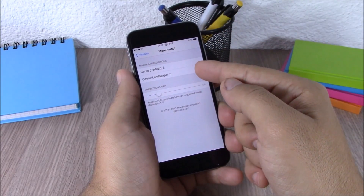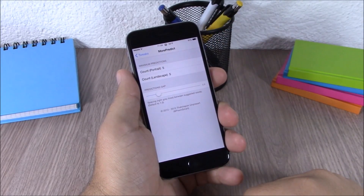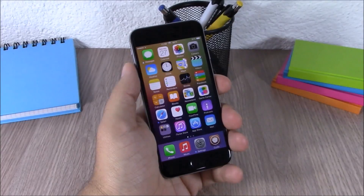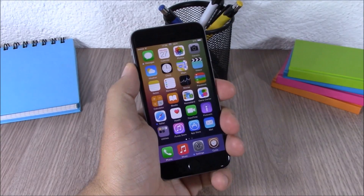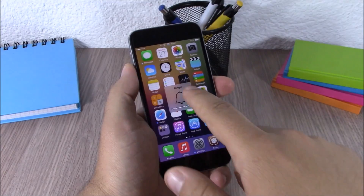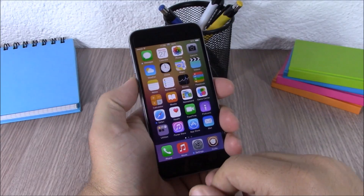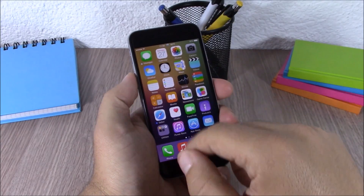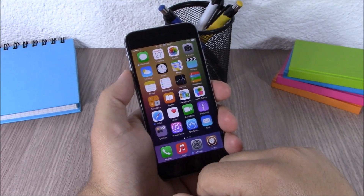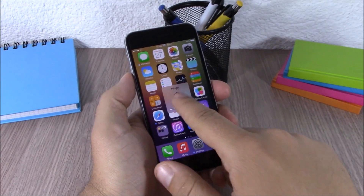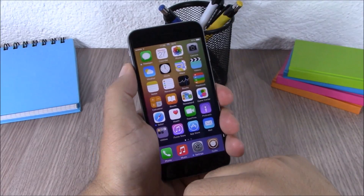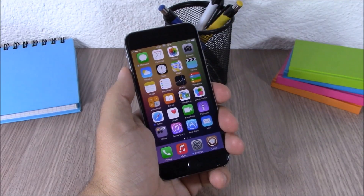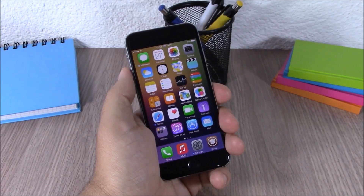You can also set a different number for the landscape keyboard. Next up is a very useful tweak called Hood Dismiss. What this tweak does is allow you to dismiss the volume HUD simply by tapping on it. As you can see right here, just tap on it and you will quickly dismiss the volume HUD. This tweak doesn't have any options to configure.